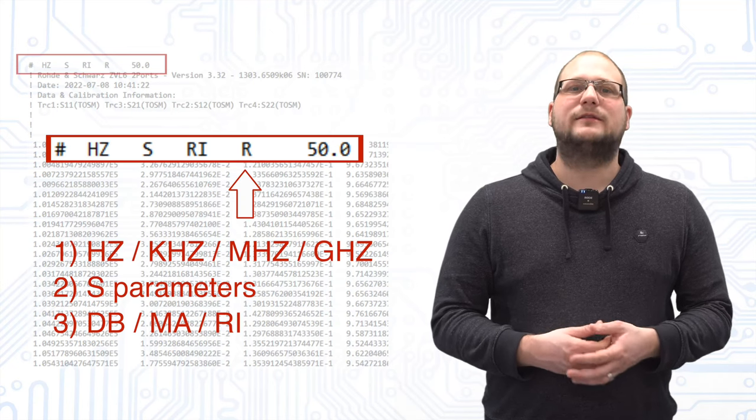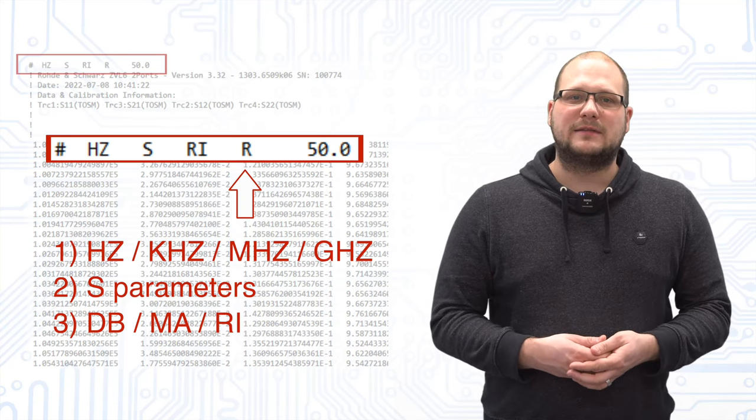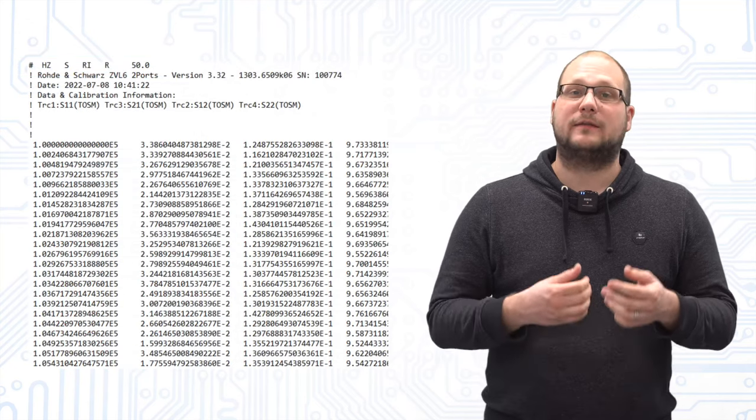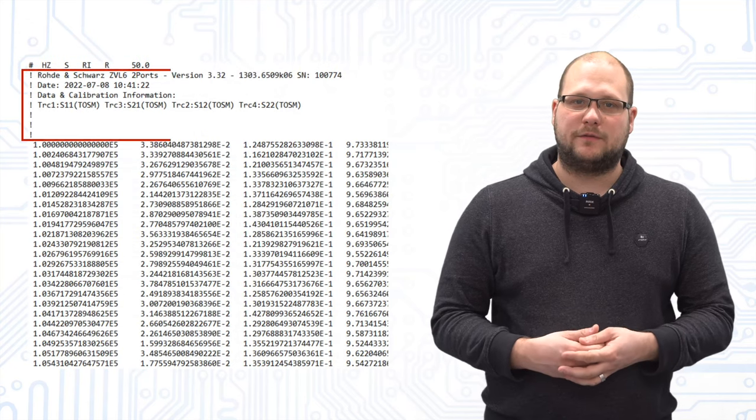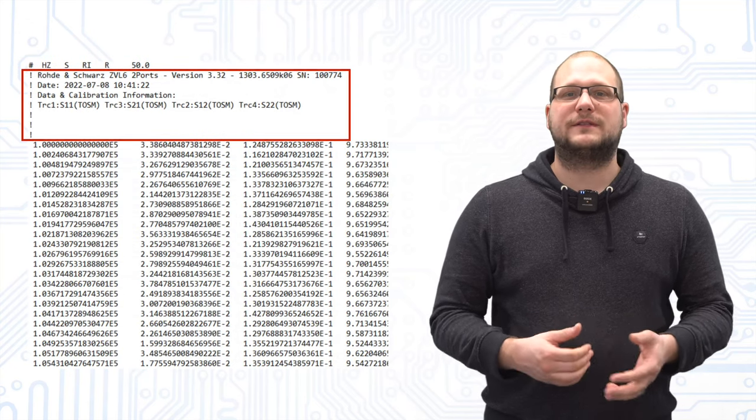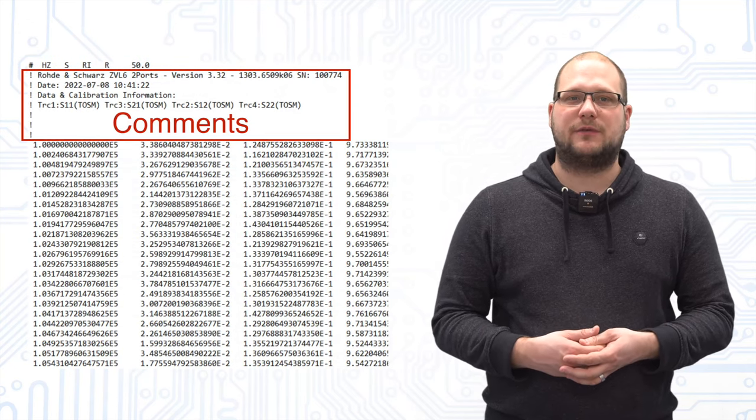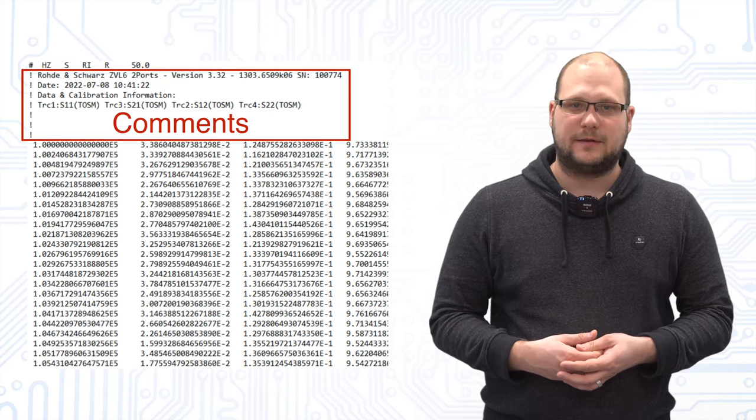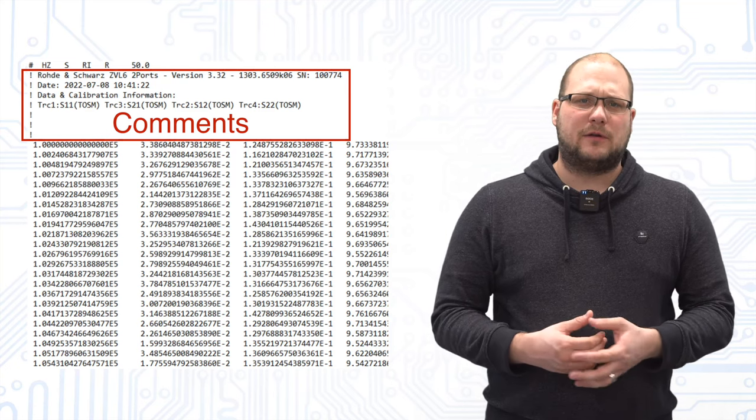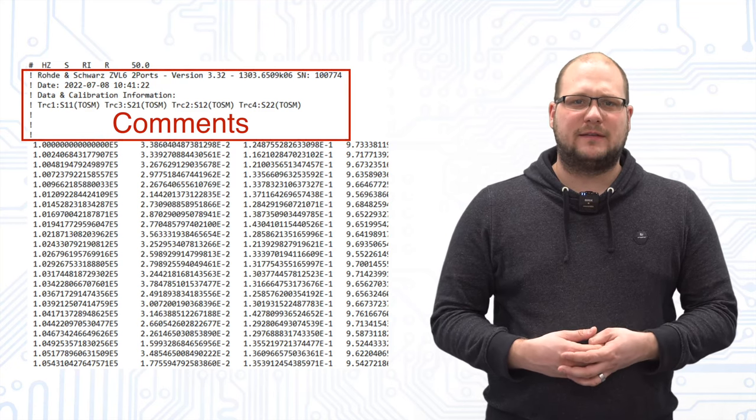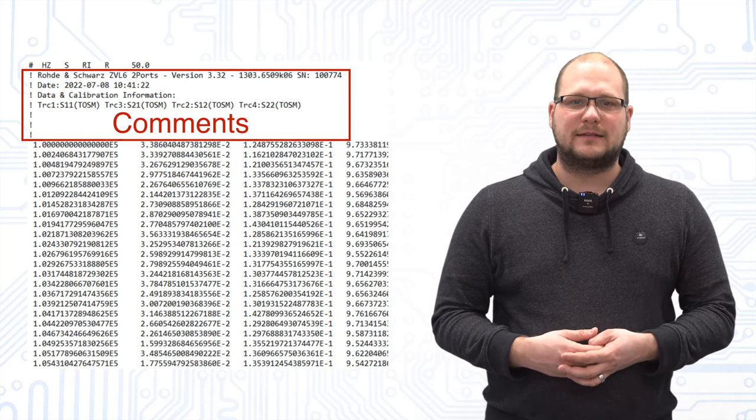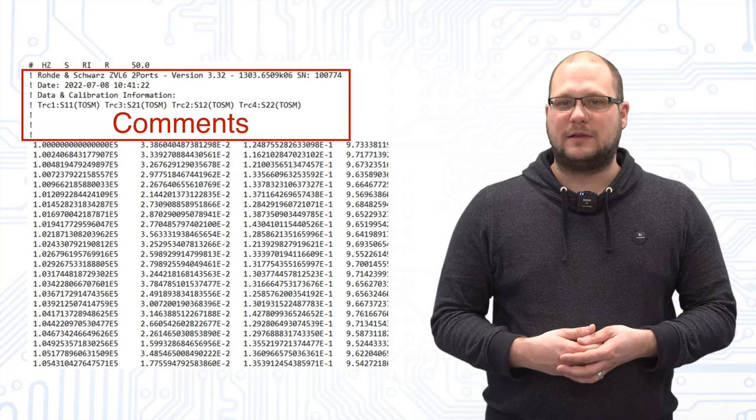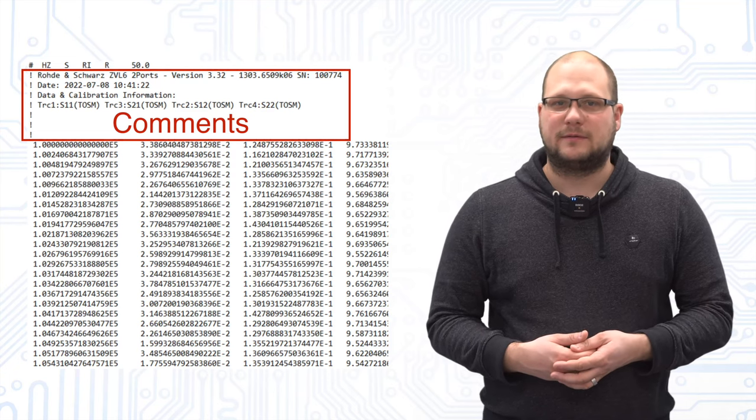At the end, the system impedance is given in ohm. The next block of the file consists of information about the measuring device. However, this block is not present in all files and can vary from device to device.